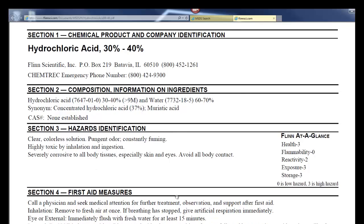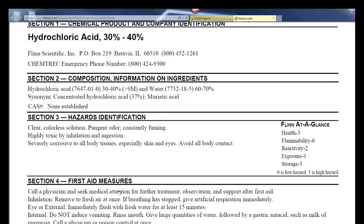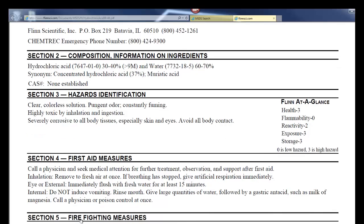The first aid measures section tells you what to do in case of inhalation — if you breathe in too much of the fumes — or if you get it in your eye, on your skin, or if you ingest some. Sometimes you want to induce vomiting, other times you don't, so you would look here if you had that sort of incident.